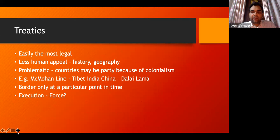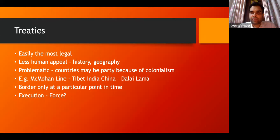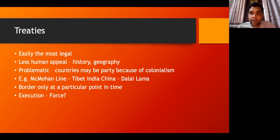Treaties are easily the most legally sound way to claim a particular border because it has been recognized in writing, making it very easily legally enforced. However, it has less human and emotional appeal — like the sacred idea of the motherland. This is more legal, but less emotional. A problem with treaties is that countries may have entered them because they were ruled by colonial powers or were afraid of them — the claim being that treaties were entered into under coercion.